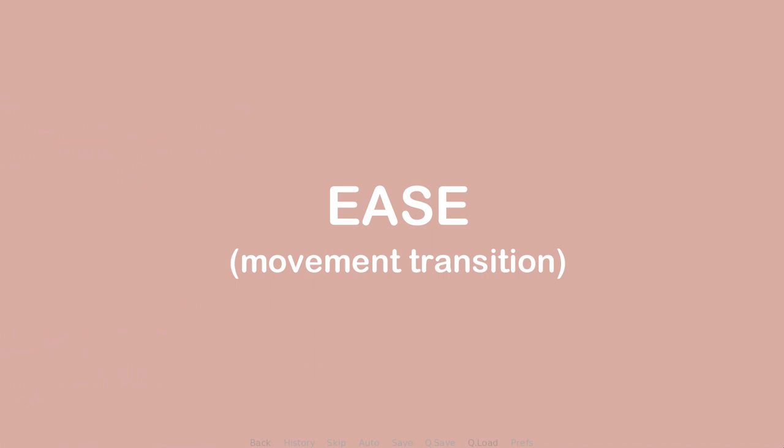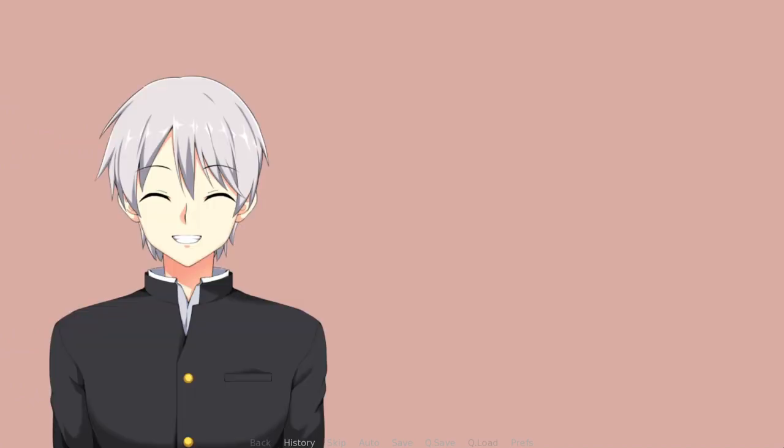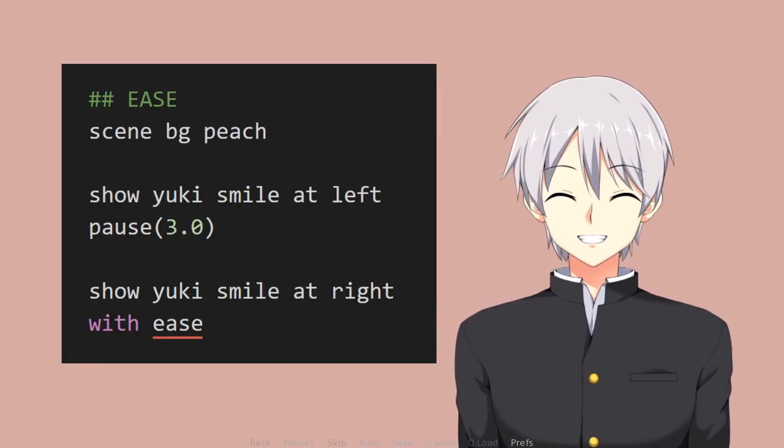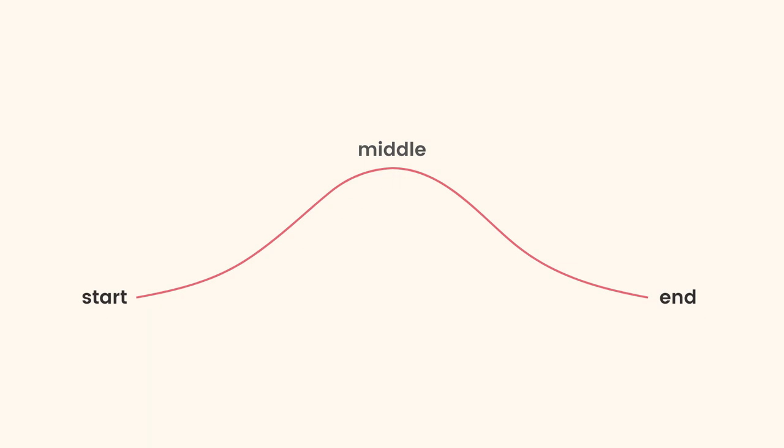There's a transition called ease which is also a movement transition. Ease transition did the same effect as move transition while using a different speed. It slows down at the start and at the end of the transition.